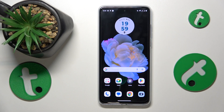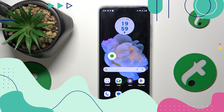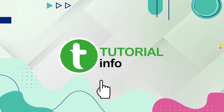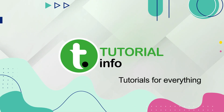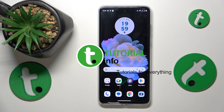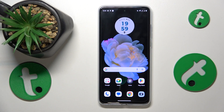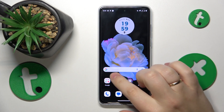This is Motorola Moto G84 and today I will show how you can download the Fortnite game on this device. First, make sure that you have your system connected to a Wi-Fi network and that the internet is available.